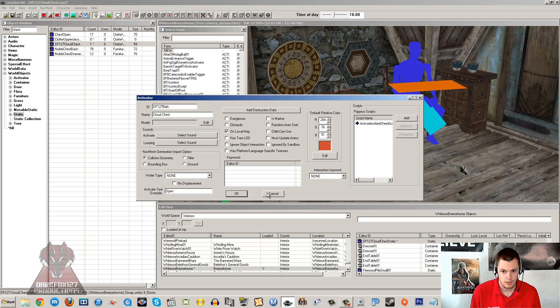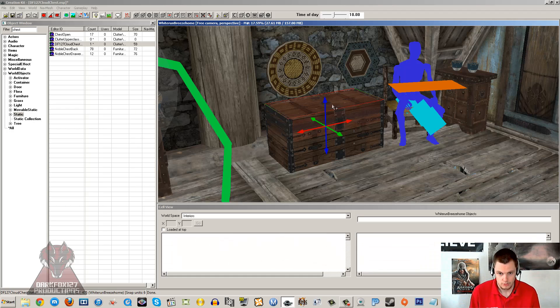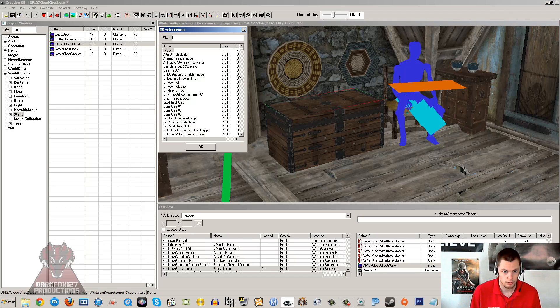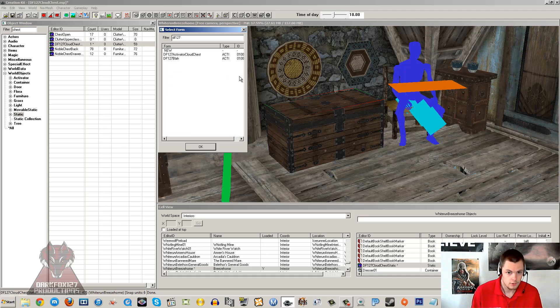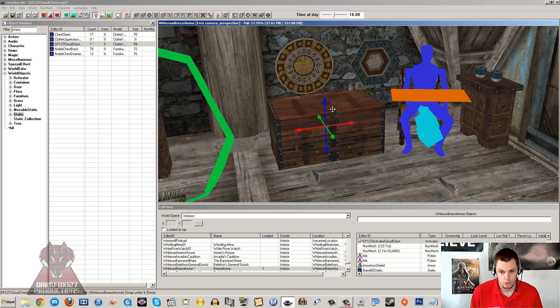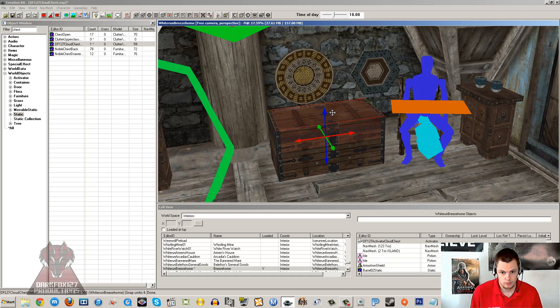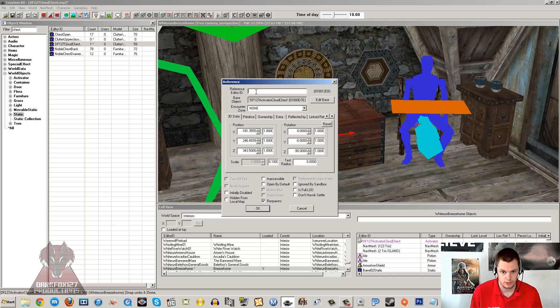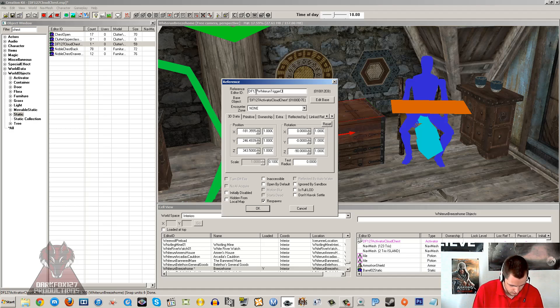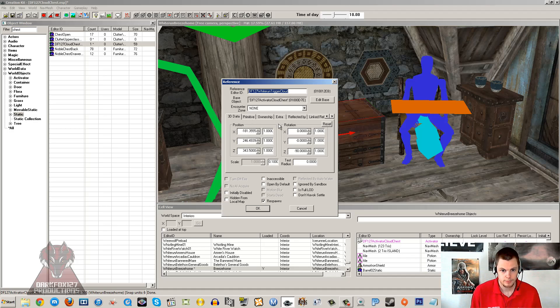Now I am just going to cancel that and I am actually going to remove that. I am just going to put my own trigger on that I have already made. So I am going to put my activated cloud chest, essentially the same thing. So once yours appears, you want to double click on that trigger, make sure you have got that trigger selected. You can give it a unique ID if you want, DF127 Whiterun trigger cloud I suppose, whatever you want to call it. I am just going to copy that, I'll probably use that.